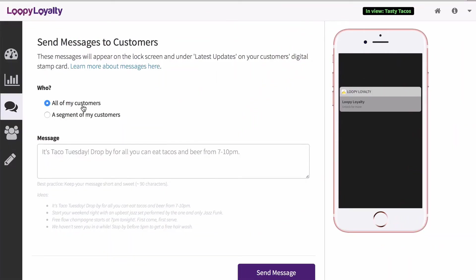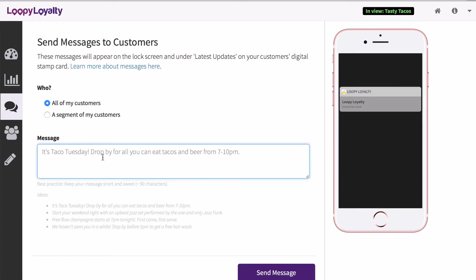This video will show you how to send messages to all of your customers. Go to your messages page and select all of my customers. Type in the message you want to send to your customers in the text box.